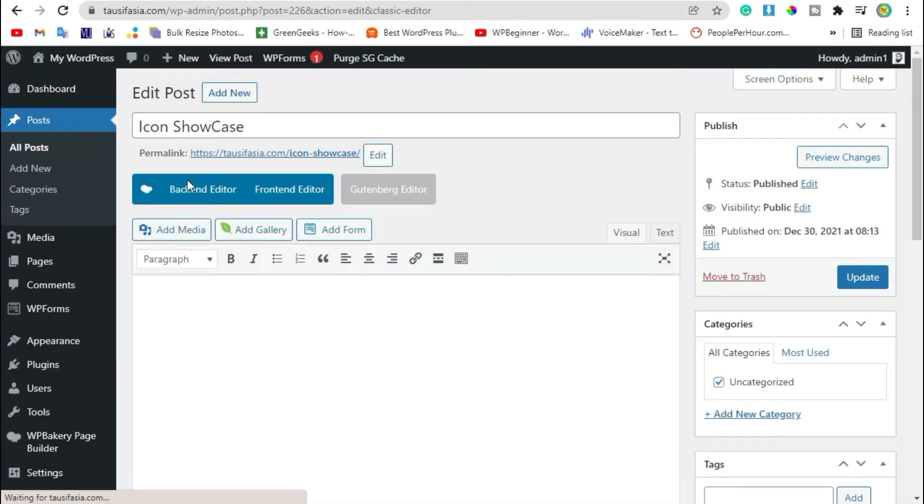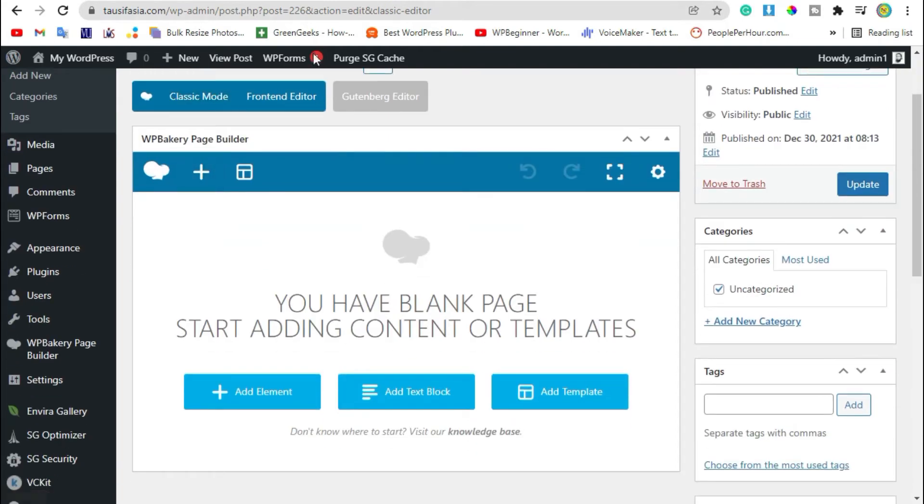And publish the post. After publishing, go to WP Bakery page visual. Now click on back end editor button.